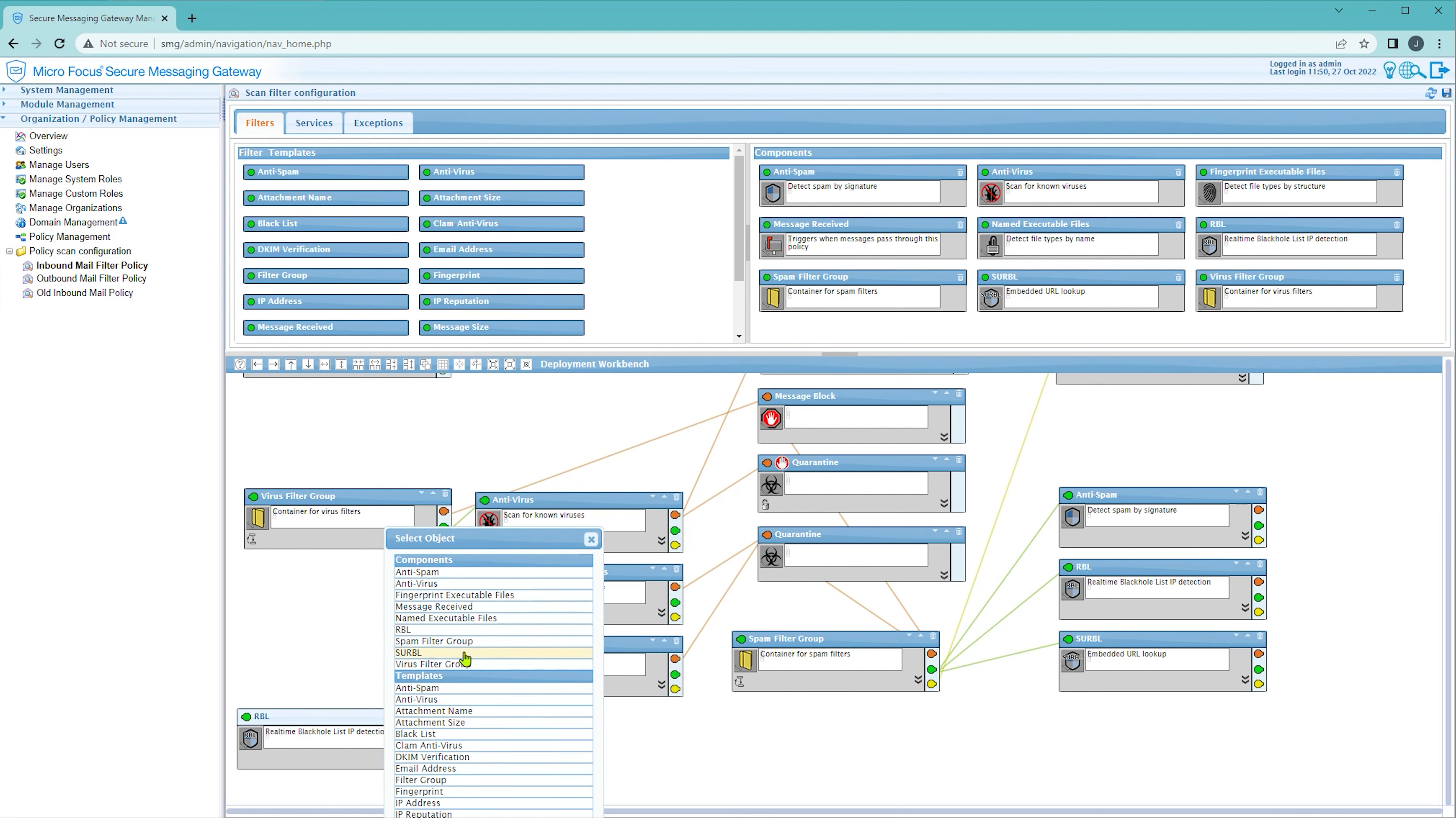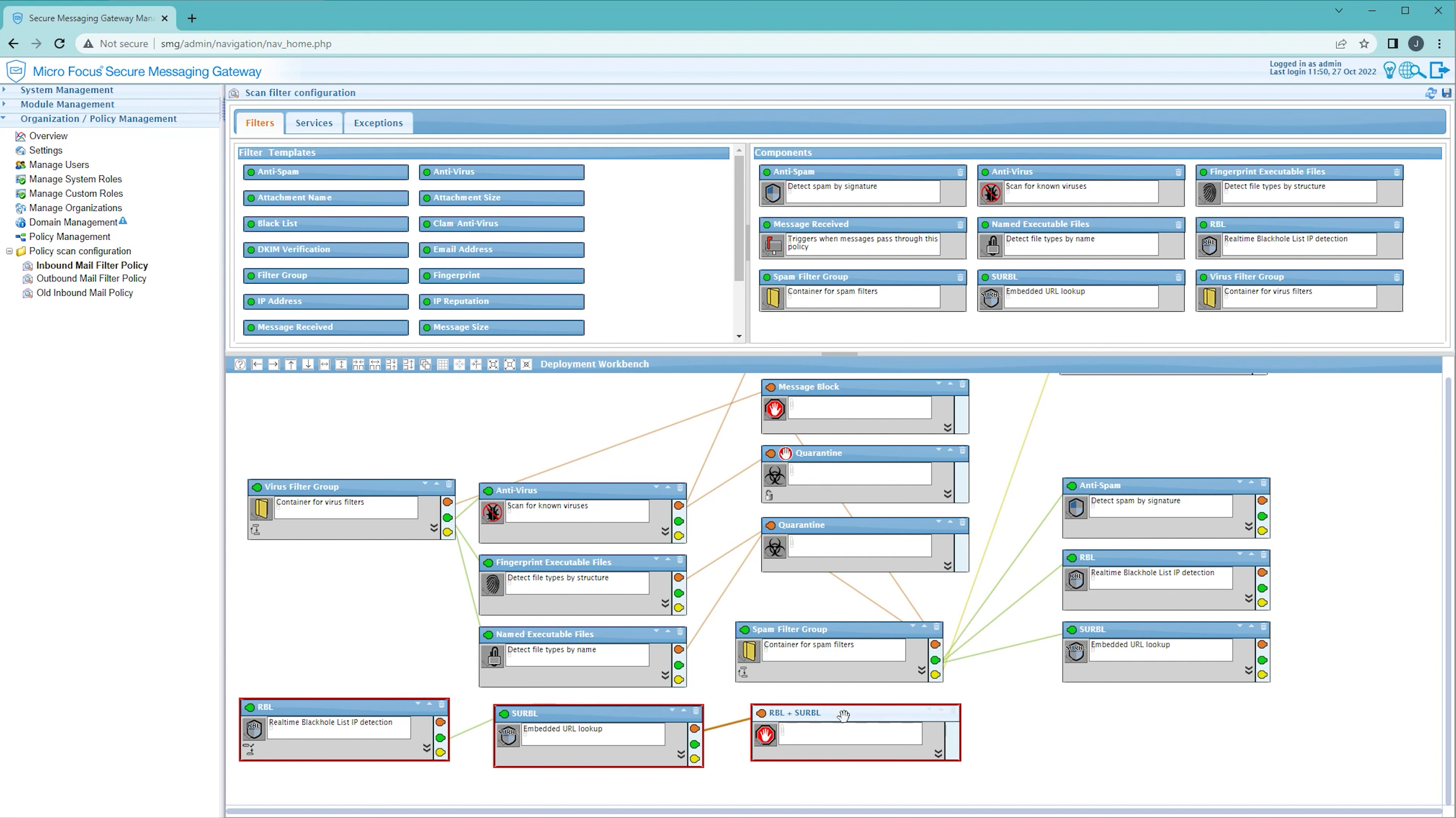And then I'm going to create a new block node and give the title RBL plus Serbal. This node will now gather statistics and be available for my monitoring charts.